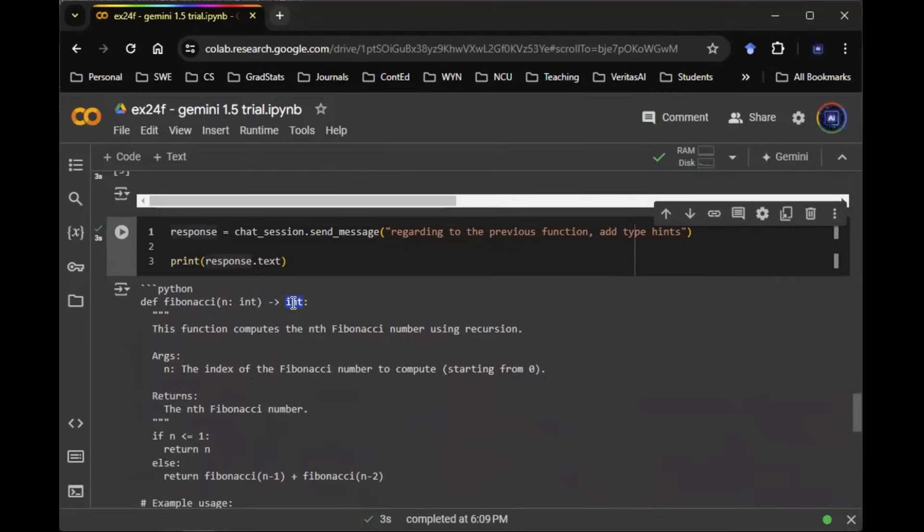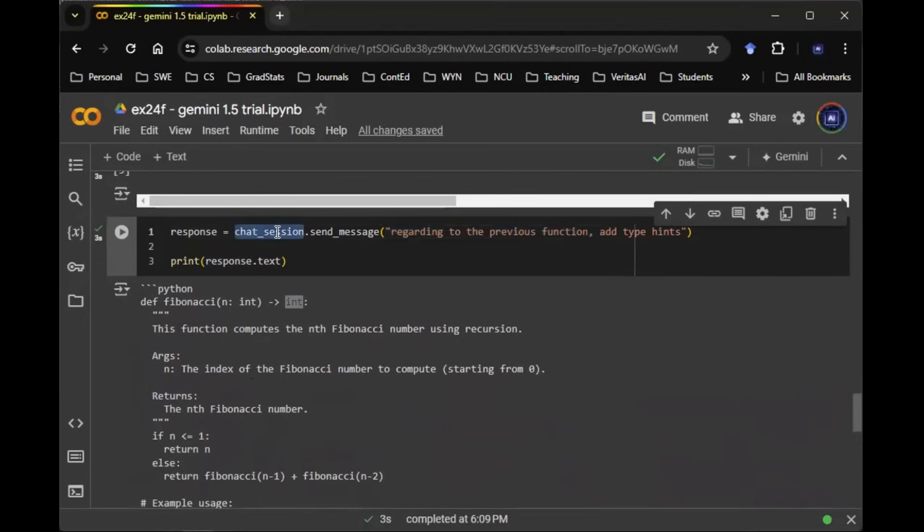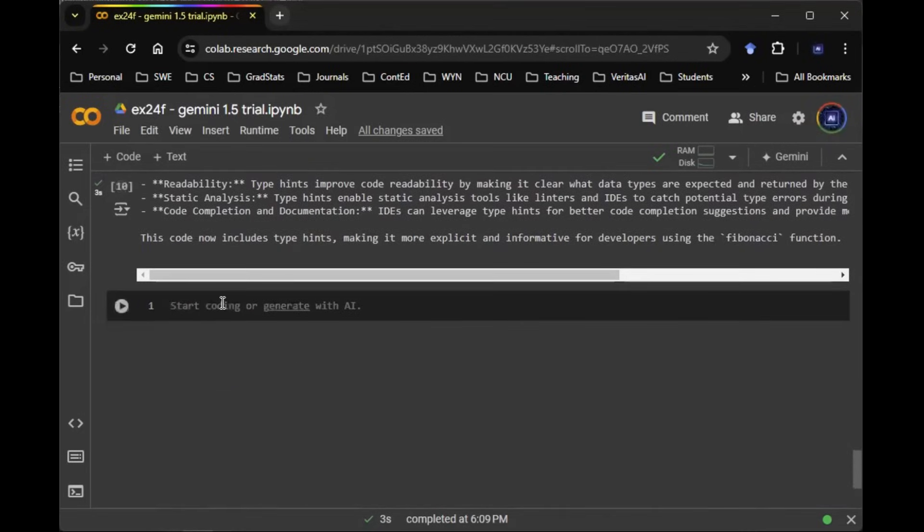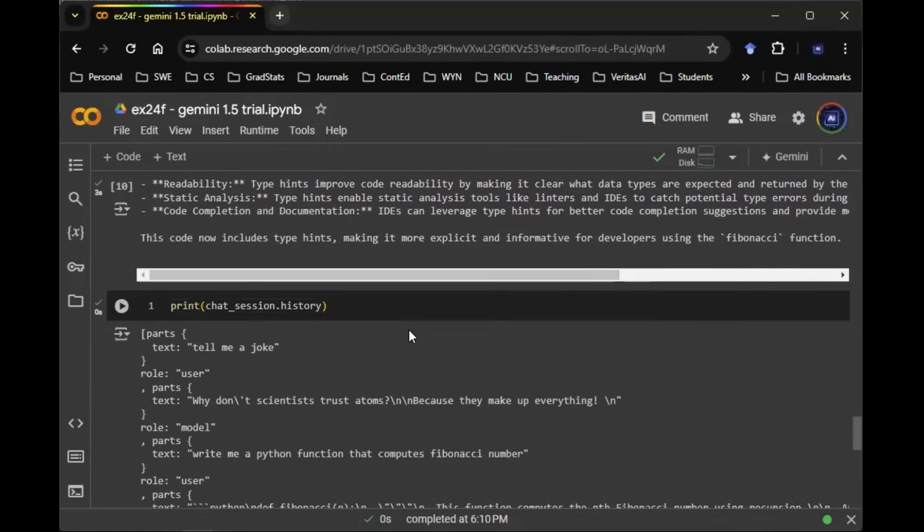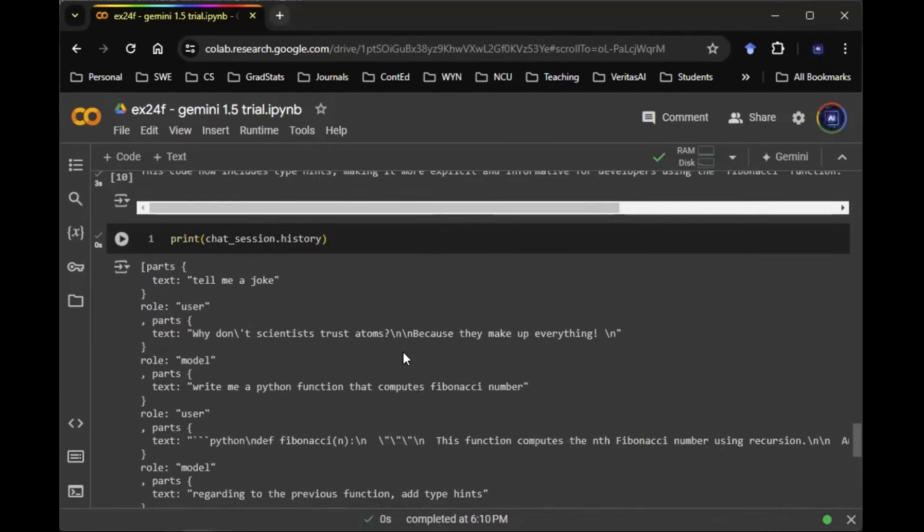Hopefully this is interesting for you. Hopefully you understand that in this case, we are sending a message into the chat session, where in the session, we continuously increment the history. So to verify that hypothesis, we can print out the chat session history.